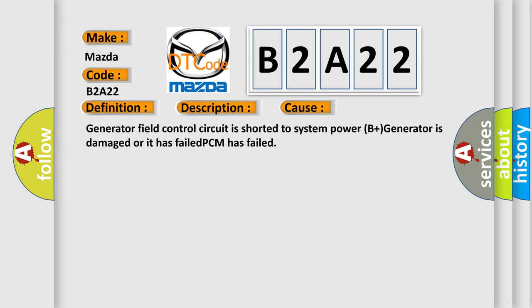Generator field control circuit is shorted to system power B plus, generator is damaged or it has failed, PCM has failed.